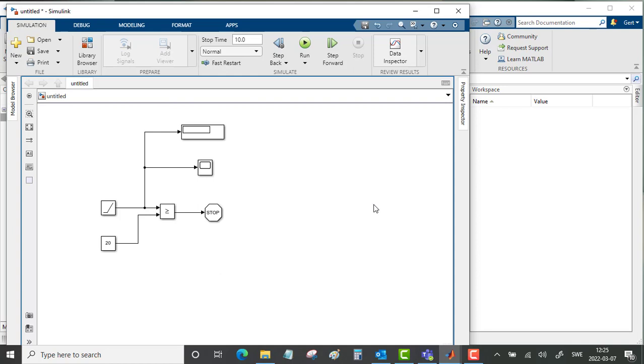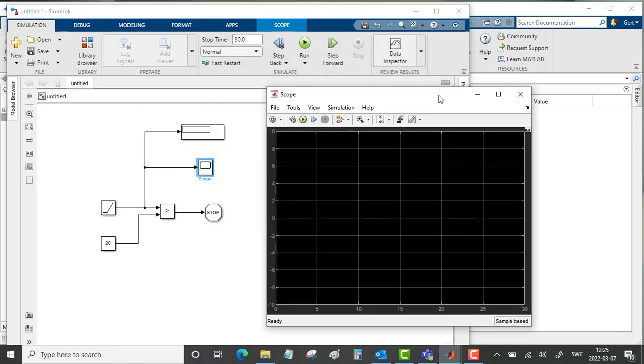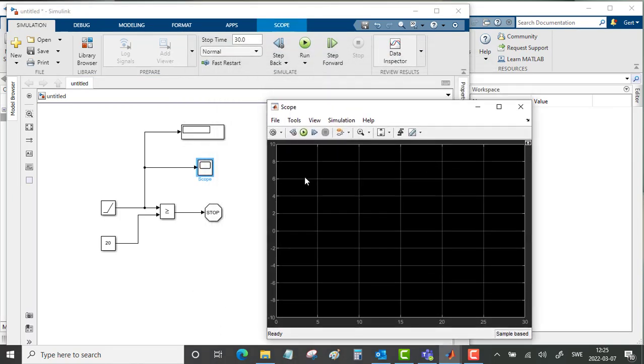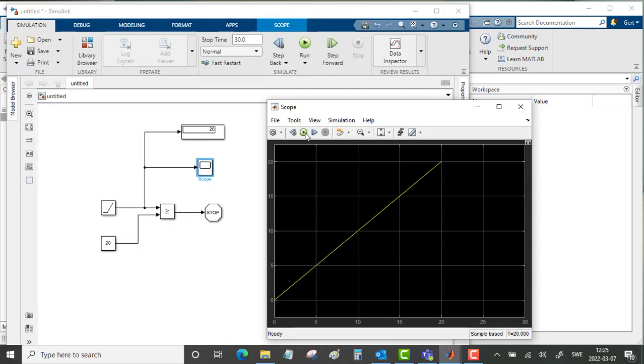Let's do this simulation. After 20 seconds it will stop so we will put the stop time to 30 seconds and we will study the scope. And we will start the simulation. Yeah, this is what we expected. Starts at 0 and ends after 20 seconds. That is great.